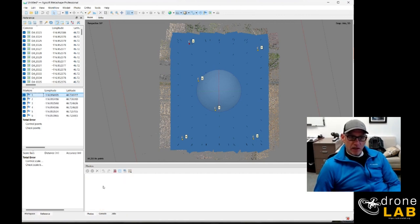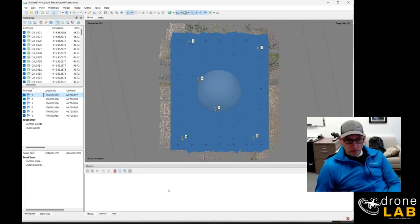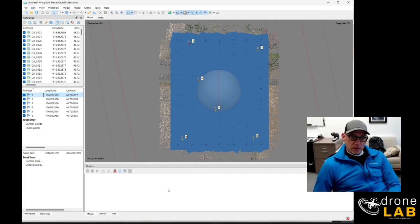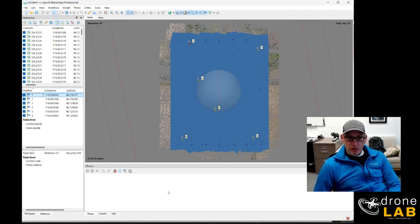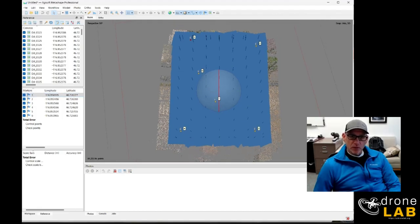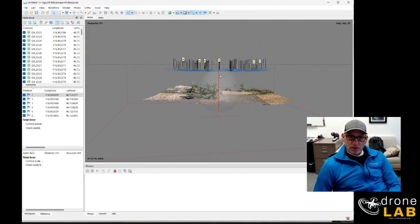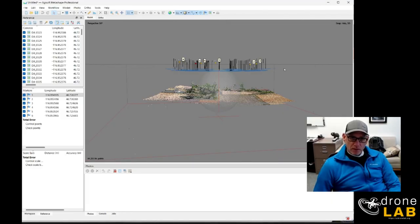But when I do that you'll notice that my photo tray is empty and it took me a long time to figure out what was going on here and it turns out if you grab this in the model window and tilt it on its side you'll notice that the ground control points are above the photos.